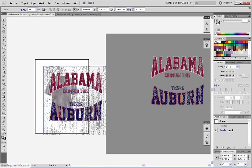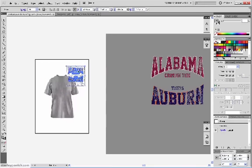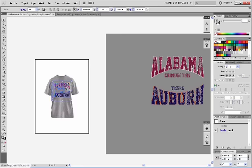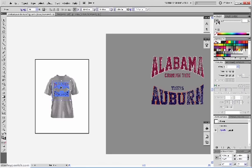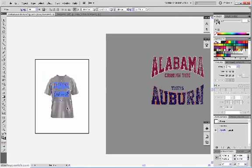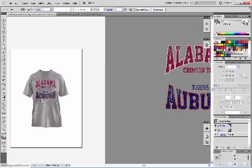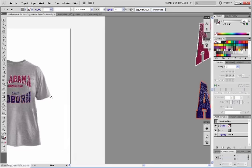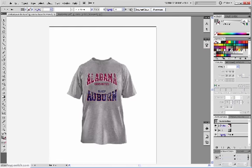I'm going to expand my graphic. Group it together. And now, we just want to size it down to fit on the shirt.